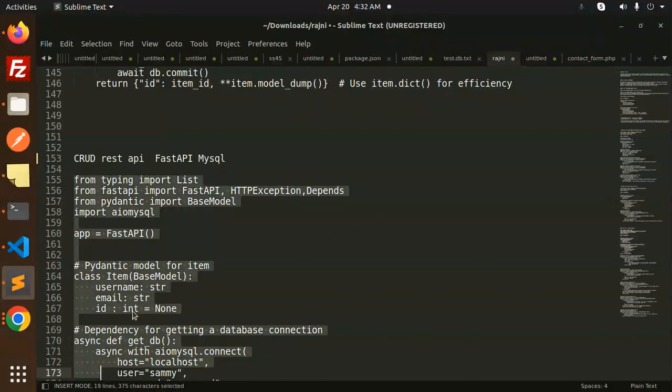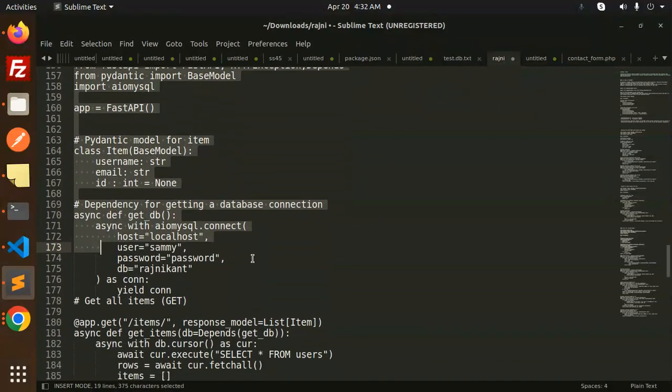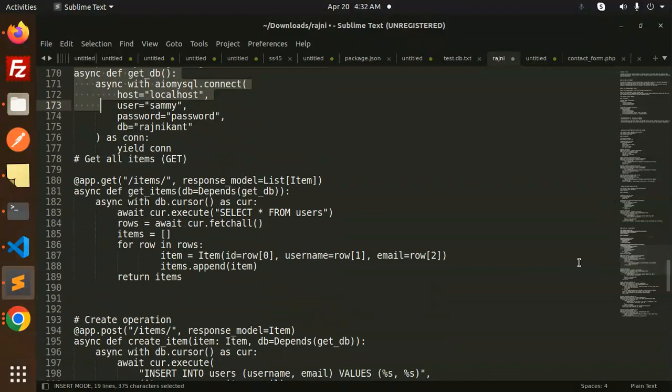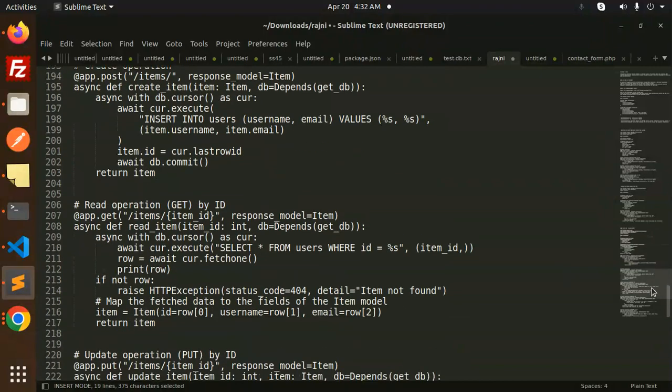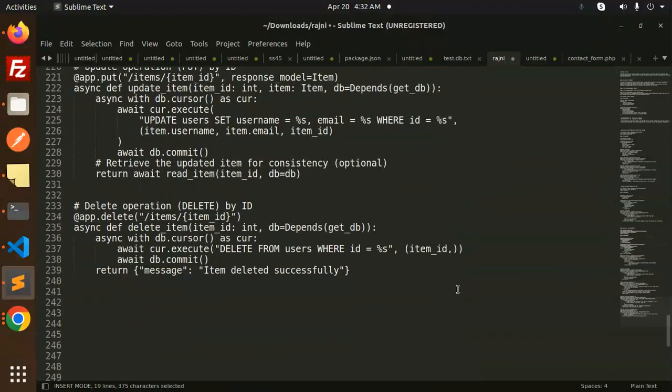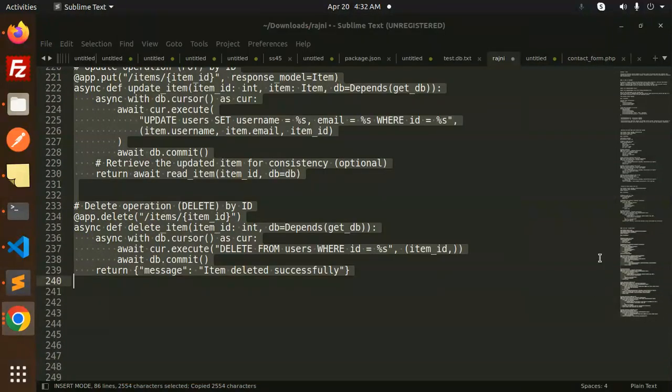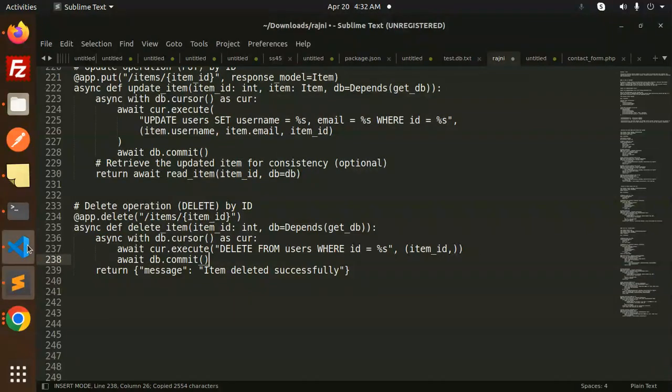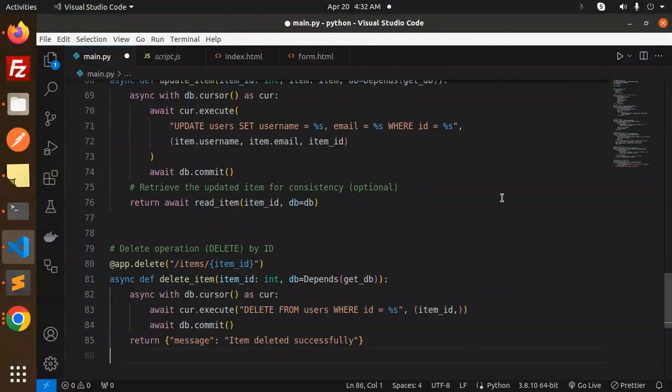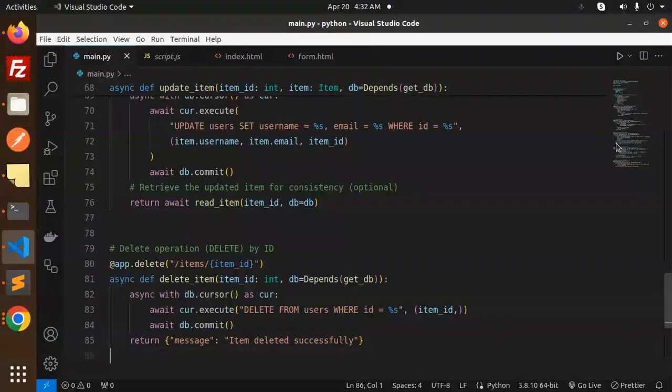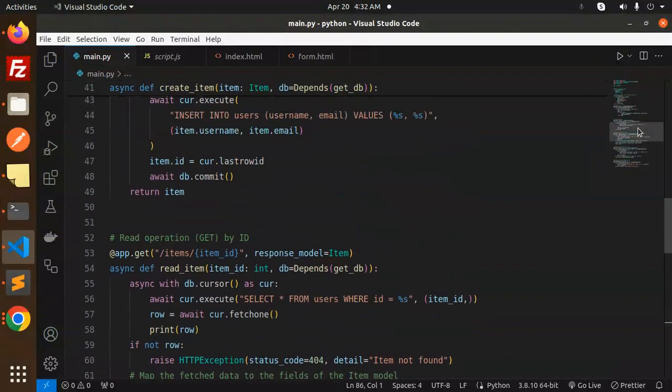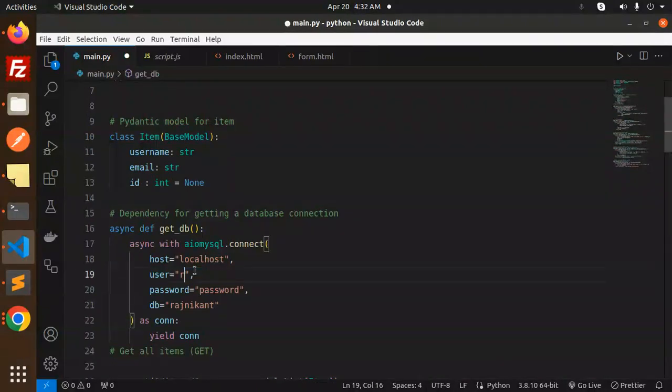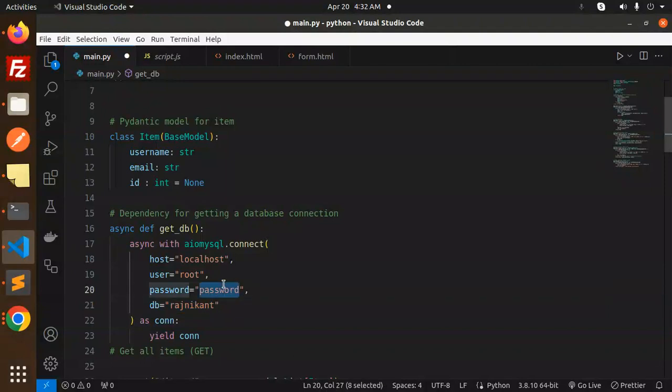Let's paste this code into our main file. Just copy and paste this, so it will give you the full-fledged API section for the CRUD. Let's save this. Let's update the data. The username is root and the password is different.